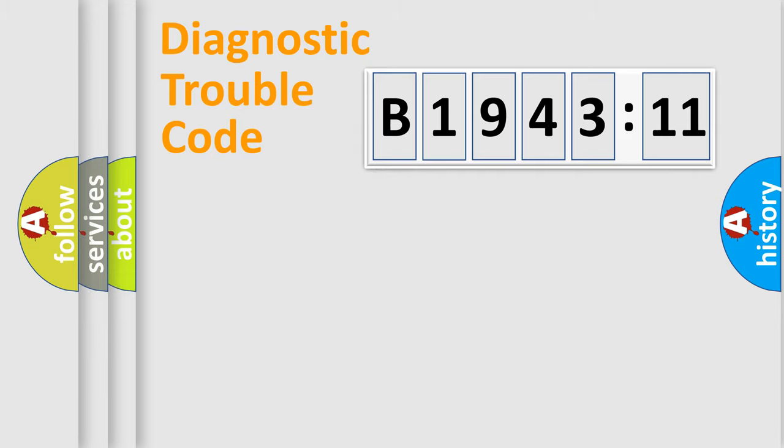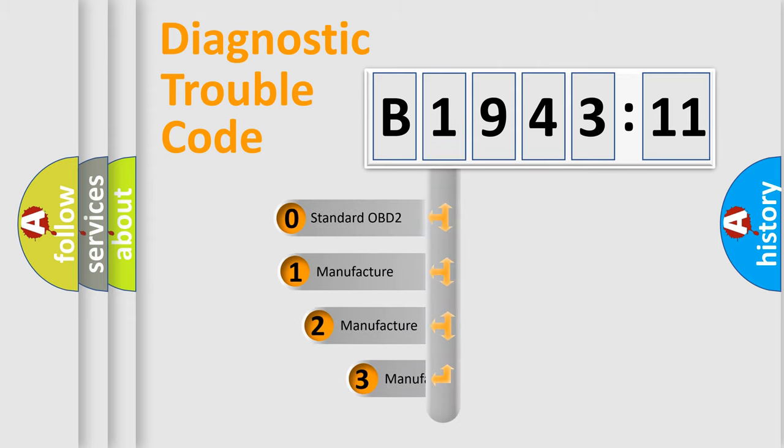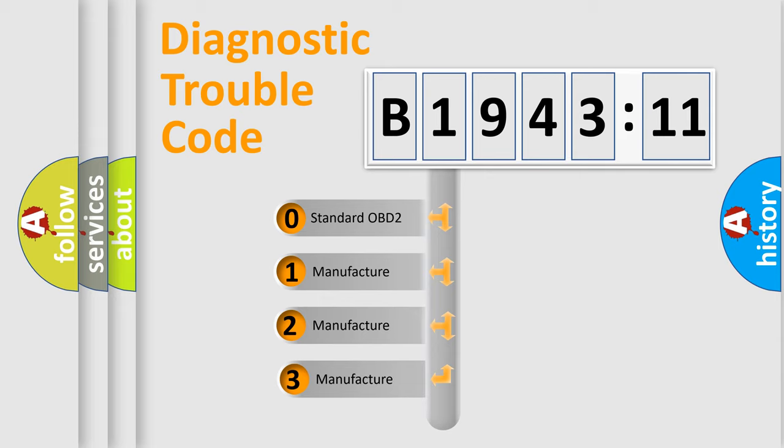Powertrain, Body, Chassis, Network. This distribution is defined in the first character code.